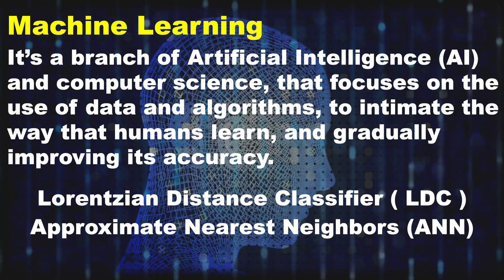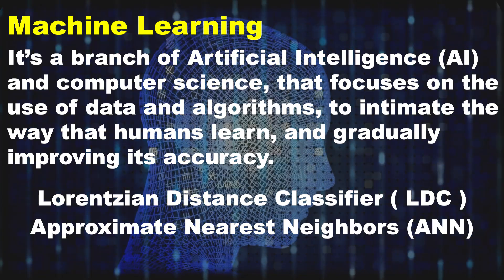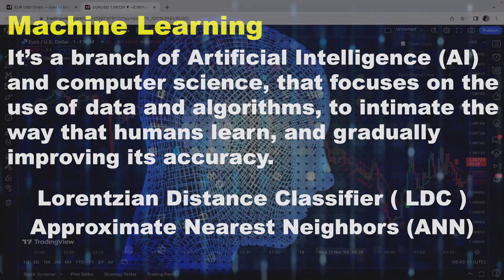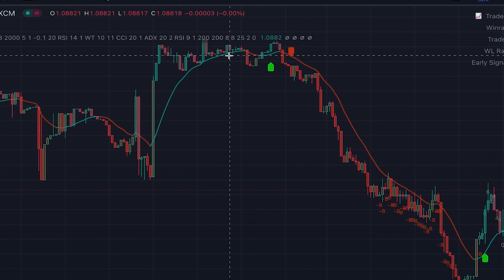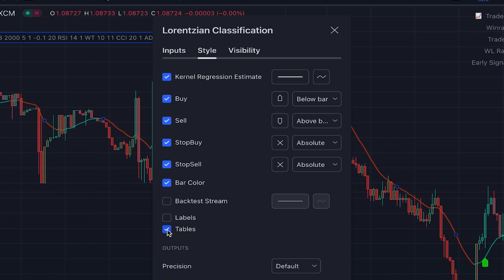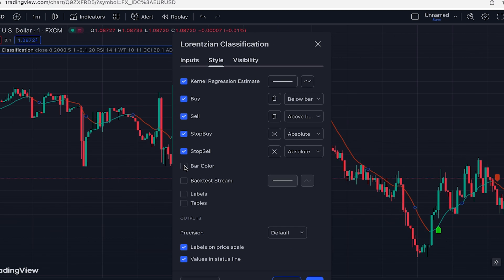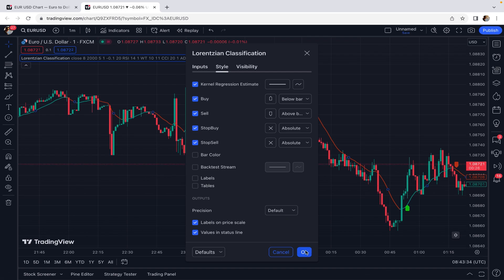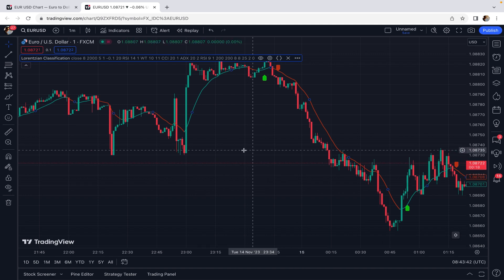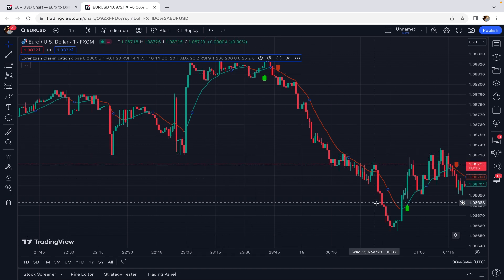You can check the page of this indicator on TradingView — the author has explained all the details regarding the algorithm, and the code is also available there so you can investigate further if you know Pine Script. In the settings of the indicator, under the Style tab, we remove labels, tables, and bar color because we don't need that information and it clutters our chart.